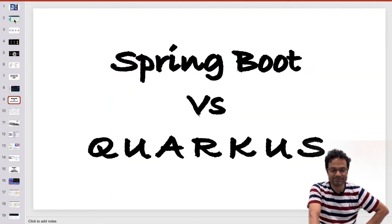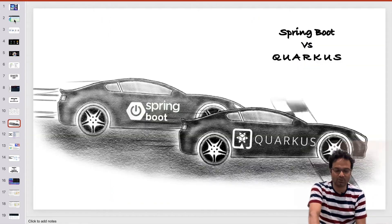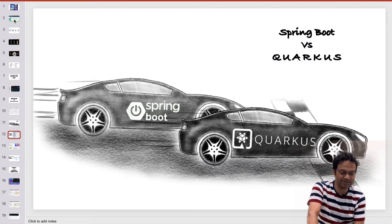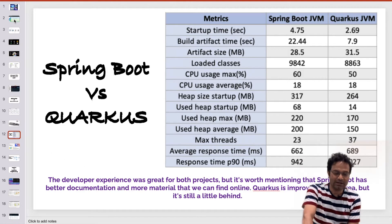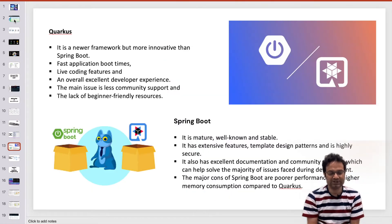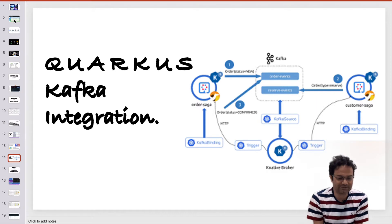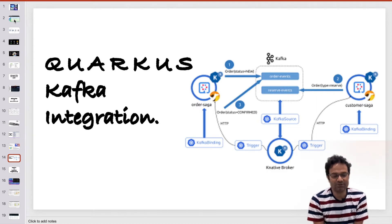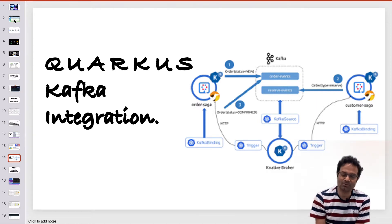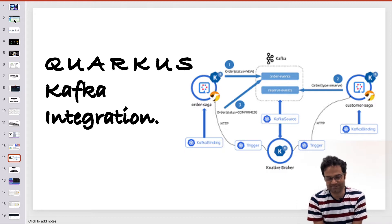I have already explained the Spring Boot and Quarkus difference and how to select one. And this time in this video I am going to explain how to integrate your Quarkus code with the Kafka messaging system.